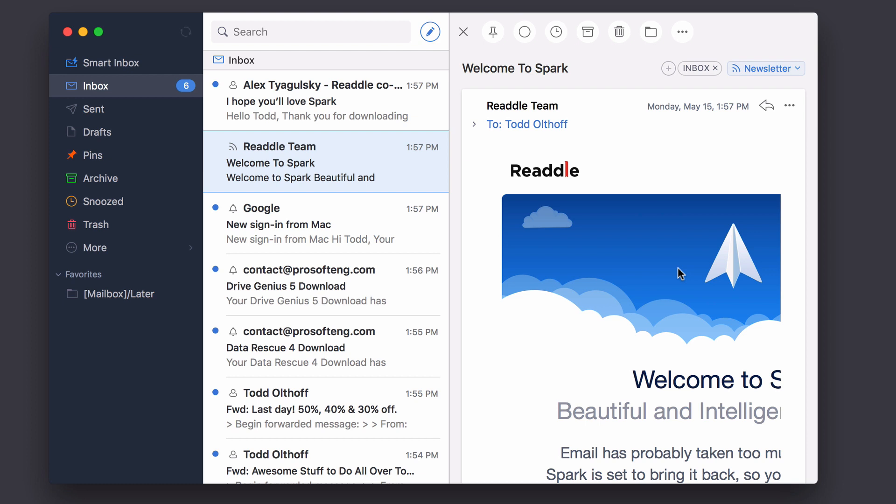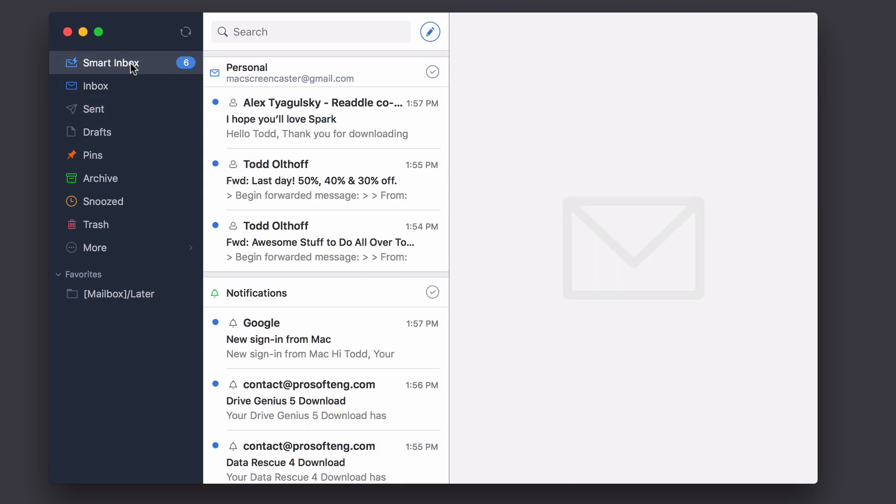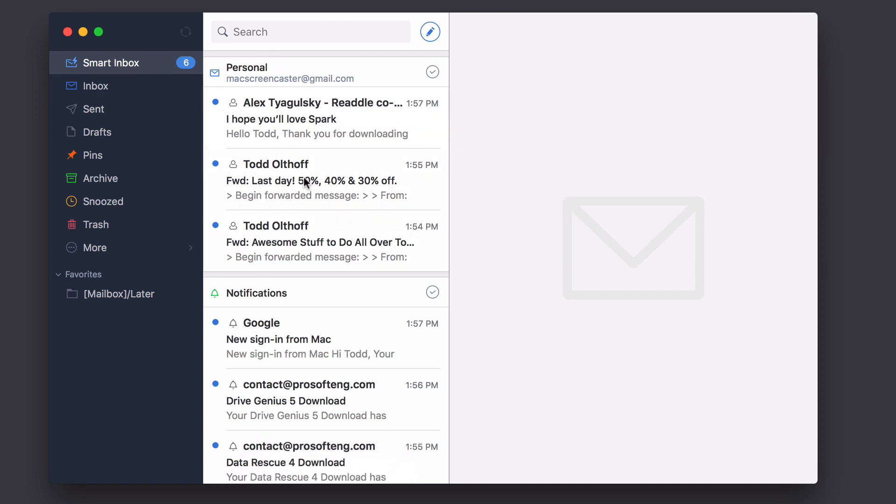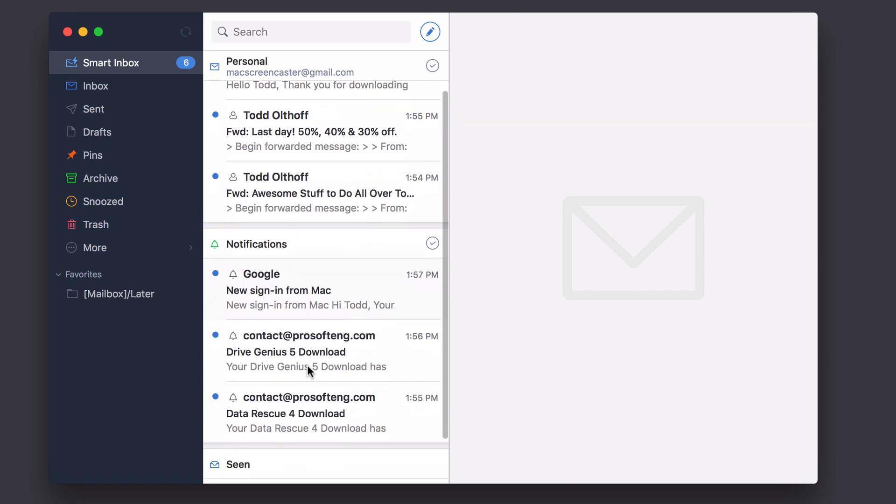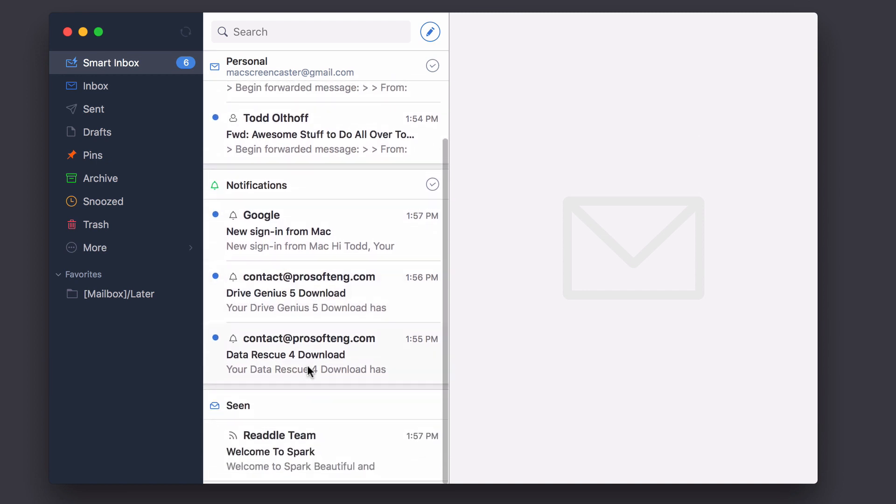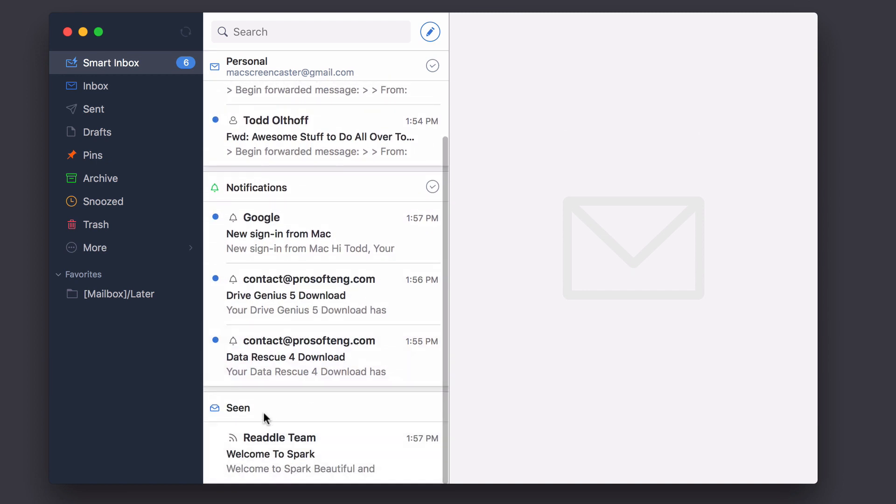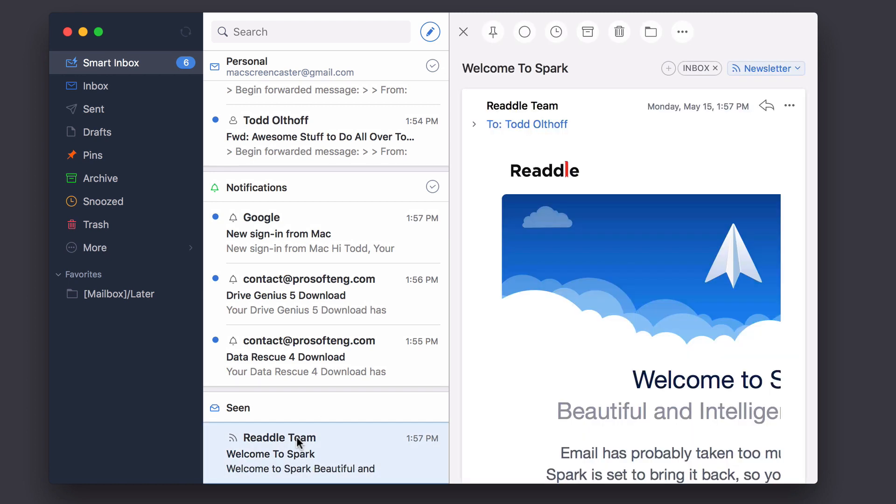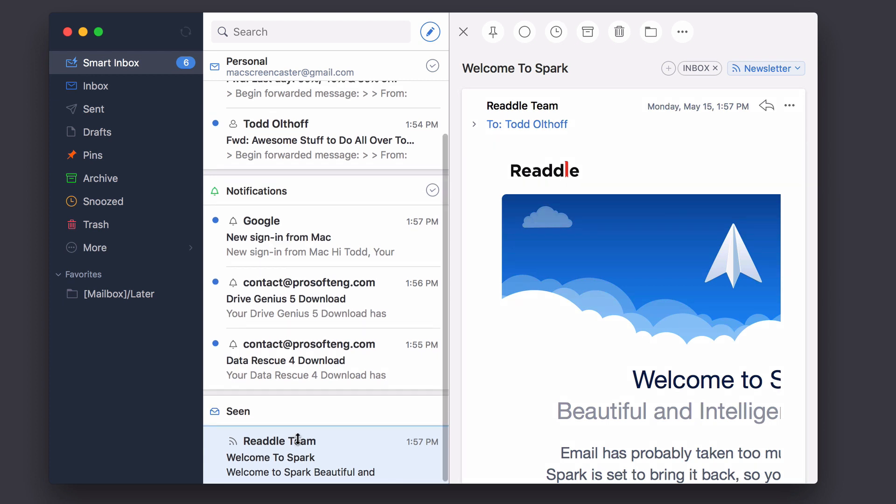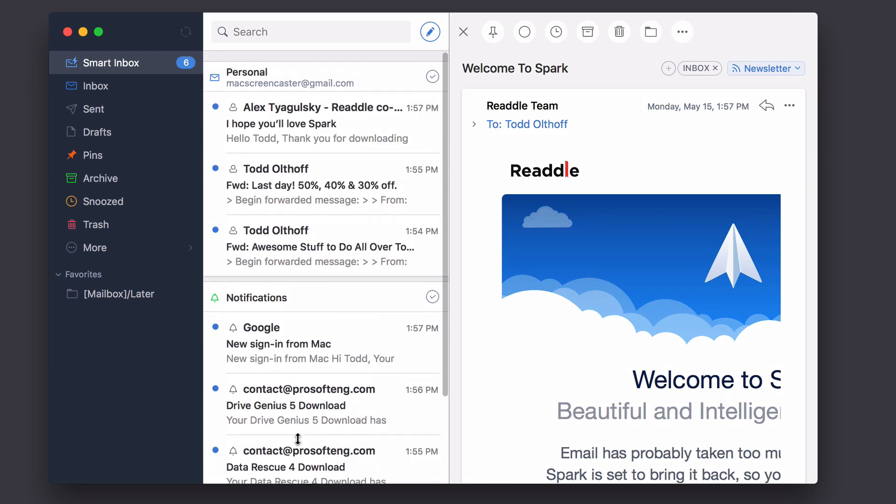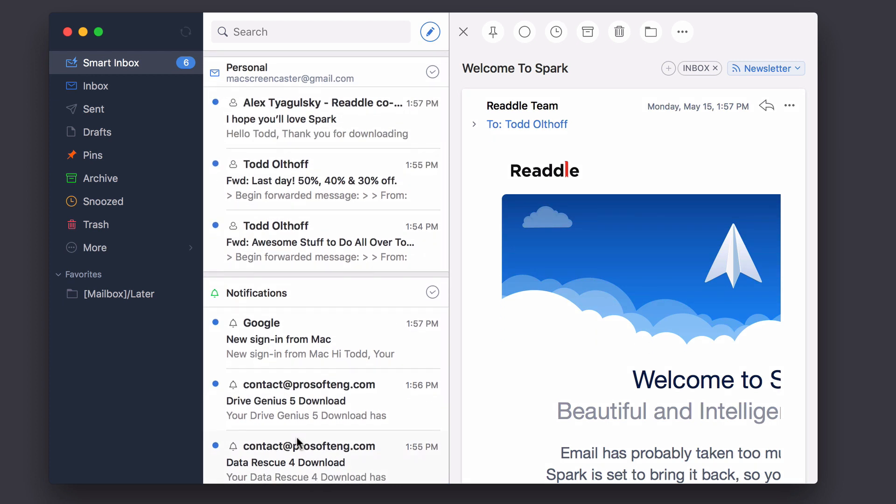One of the things that makes Spark great is its smart inbox. So if I just come over here to the smart inbox, you'll notice that what it does automatically is it divides up my email by what it perceives are personal emails, things that are notifications through here, and then any email that has been seen would go right here. The email I was reading earlier has already been seen, and so it'll show up down there in the sidebar.